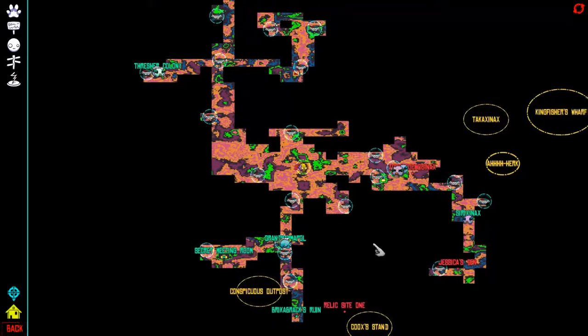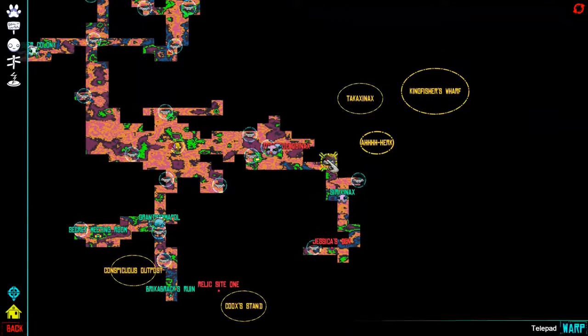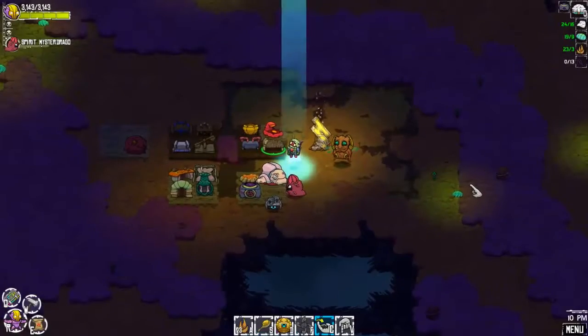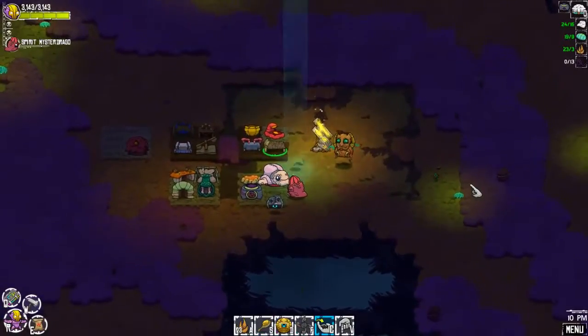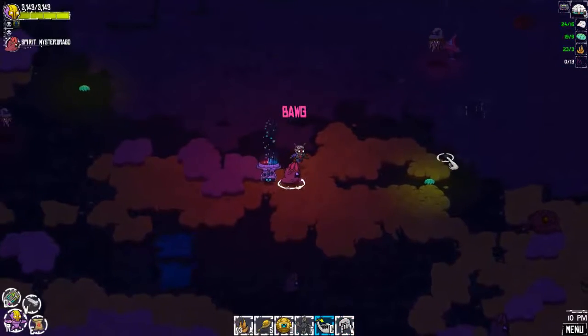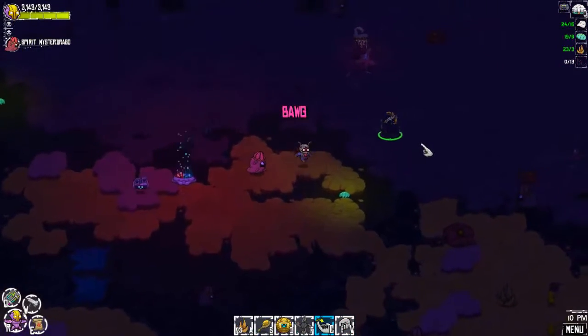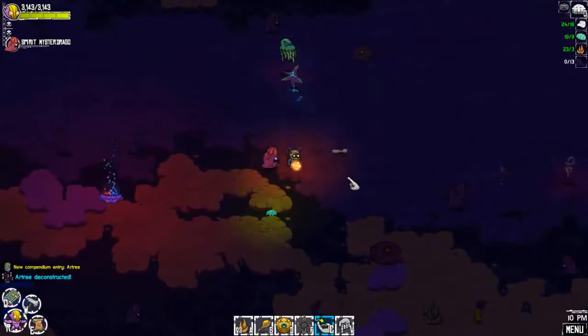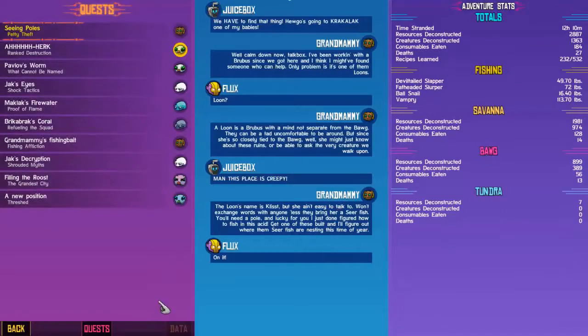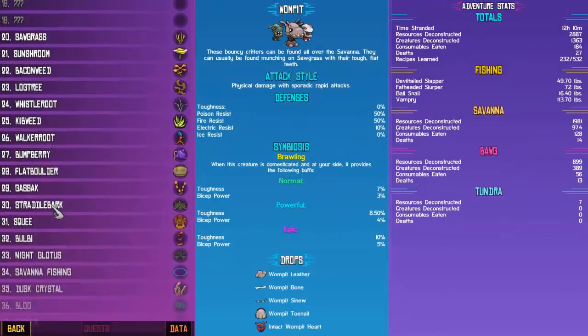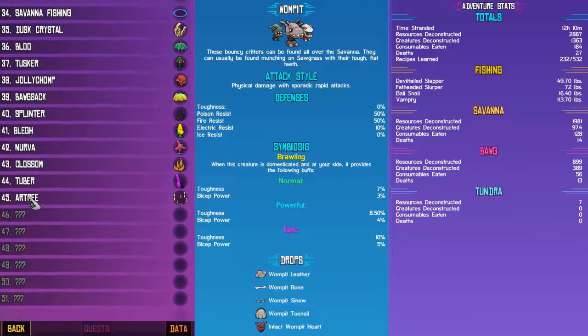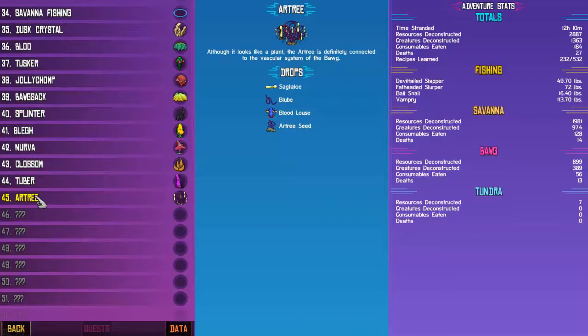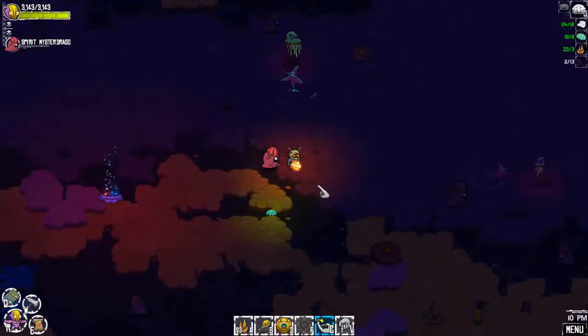Let's come down here and try to fight a Herc. On our way we'll kill Throaks and harvest bloobs. Hey, there's some right now. Now that we have the better pickaxe, we can harvest R-trees. Although it looks like a plant, the R-tree is definitely connected to the vascular system of the bog. They drop Sagtatoes, bloobs, bloodlouses, and archery seeds.